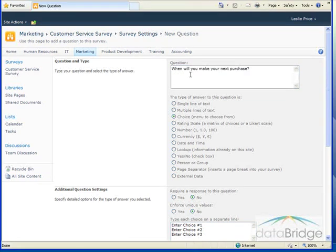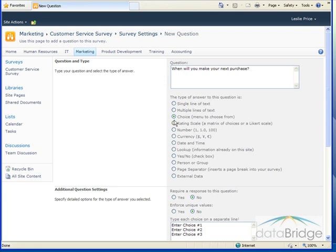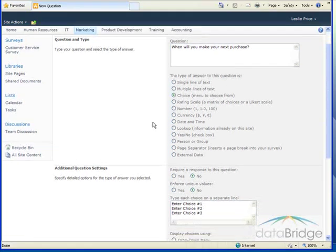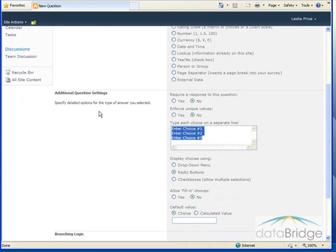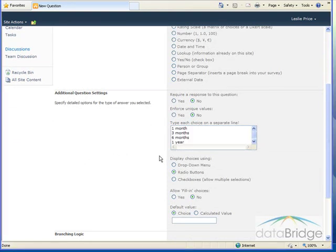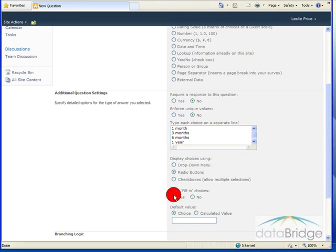So my third question is, when will you make your next purchase? So I'm going to leave this as a choice type question. So I'll enter my choices in here. So I'll provide them with the choices to select from one month, three months, six months, or a year. And then I'll select yes here for fill in the choice so they can enter their own answer.